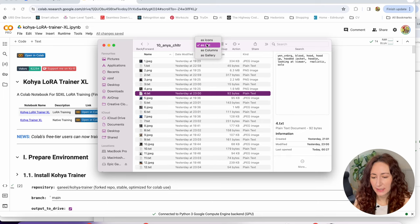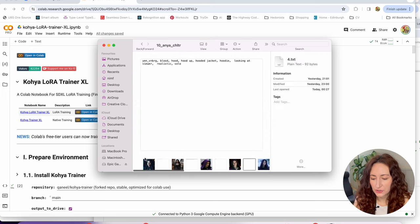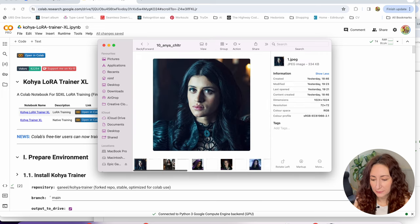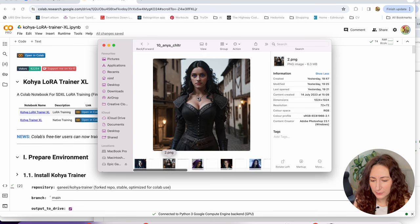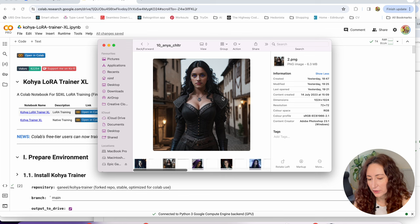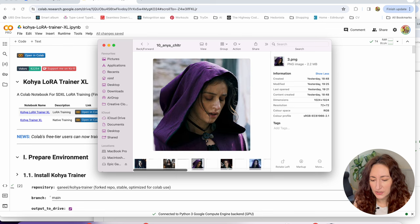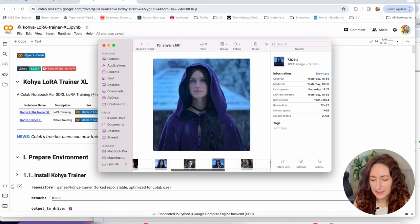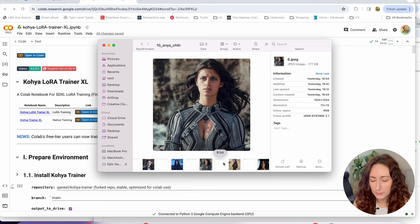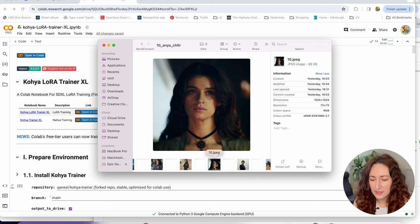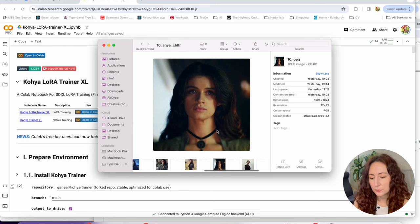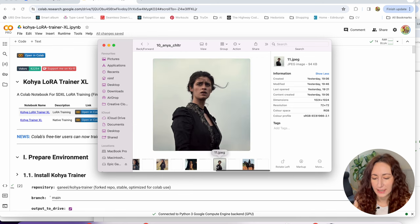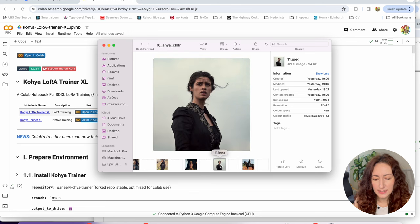The first step, as usual, is creating our dataset. I prepared 12 pictures of Anya Chalotra playing Yennefer in The Witcher. Only one picture is not actually her — it's just a 3D model — but I picked it because I like the setting and the outfit. I tried to choose different high quality pictures with good lighting, though sometimes it was tricky because in the show there are a lot of scenes with low light and darkness.